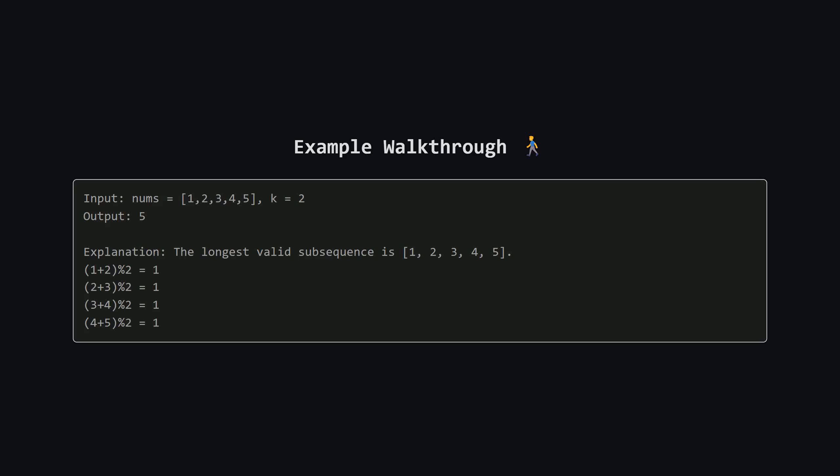All right let's look at the problem statement. We're given a list of numbers called nums and a positive integer k. Our task is to find a subsequence which just means we pick some numbers from the original list while keeping them in order. Now a subsequence is called valid if it meets a specific condition. The sum of any two adjacent numbers in our subsequence must have the same remainder when divided by k. Our goal is to find the longest one we can make.